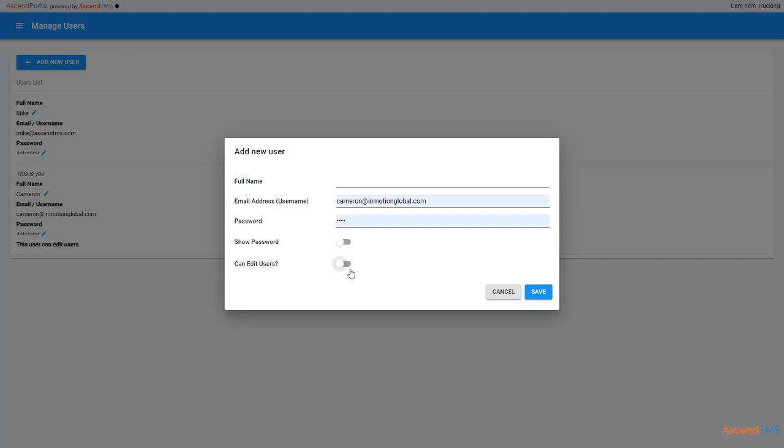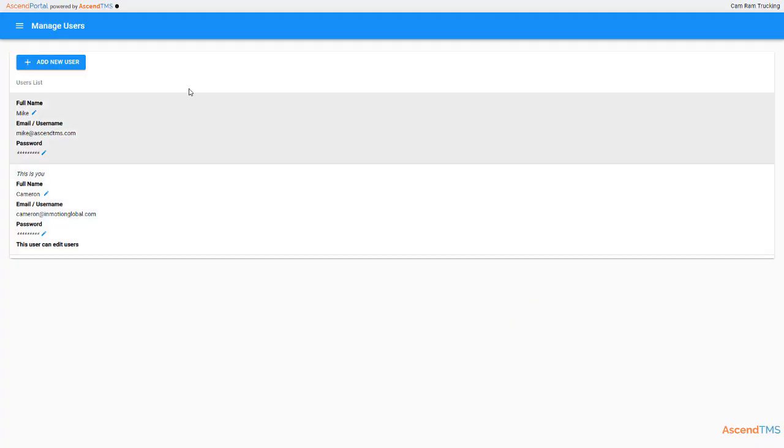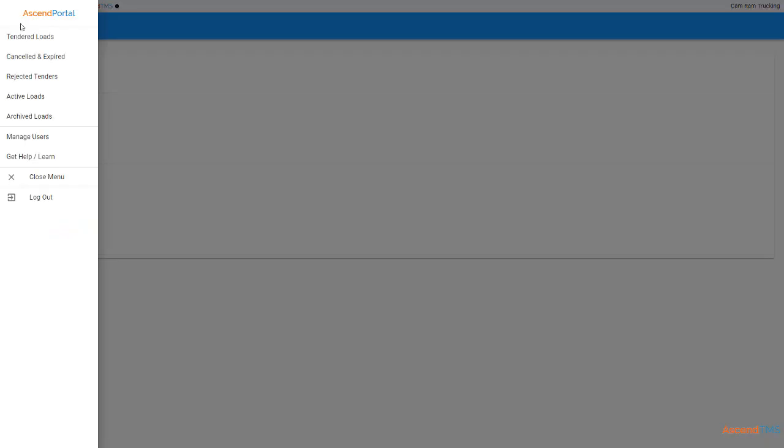A user doesn't have to be just someone who works in the office. This could be a driver, meaning they could update their own load statuses and even upload documents before they pull out the gate. How's that for time saving?